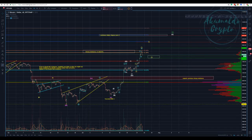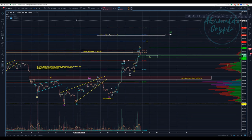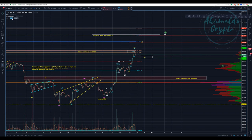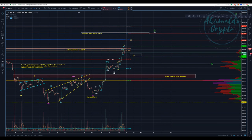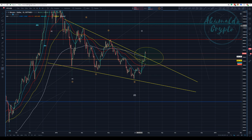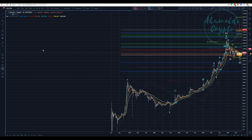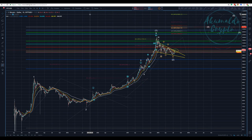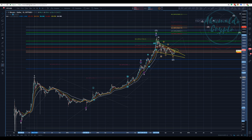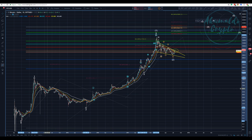Welcome to Akumaldo Crypto. Here we have our Bitcoin update. This is my daily chart — let me zoom out a bit. I've changed things a bit due to the alternation rule.